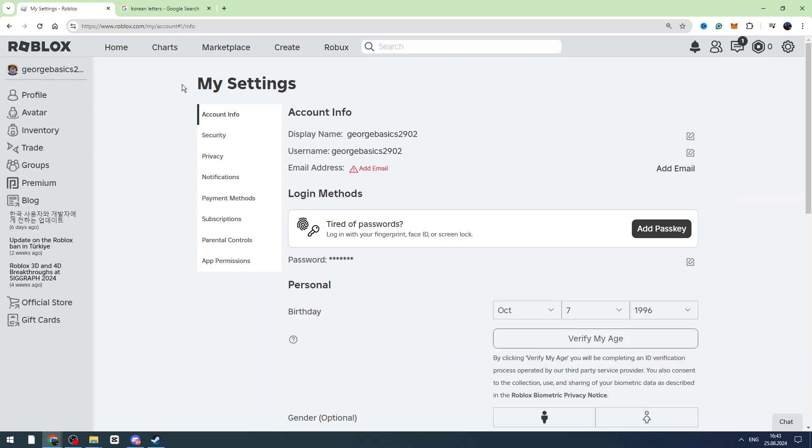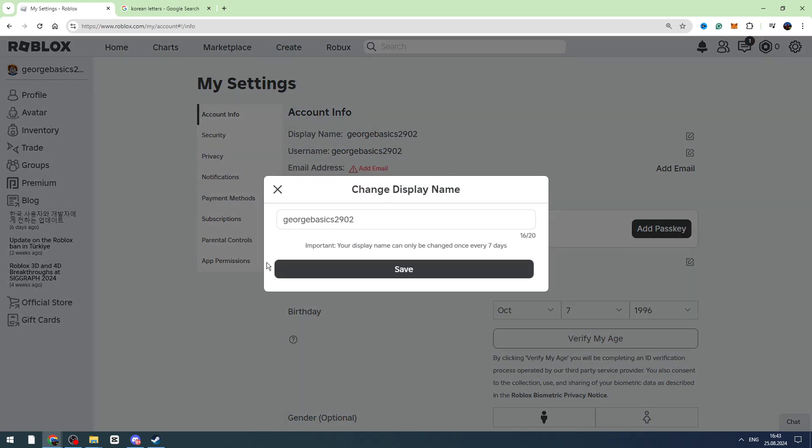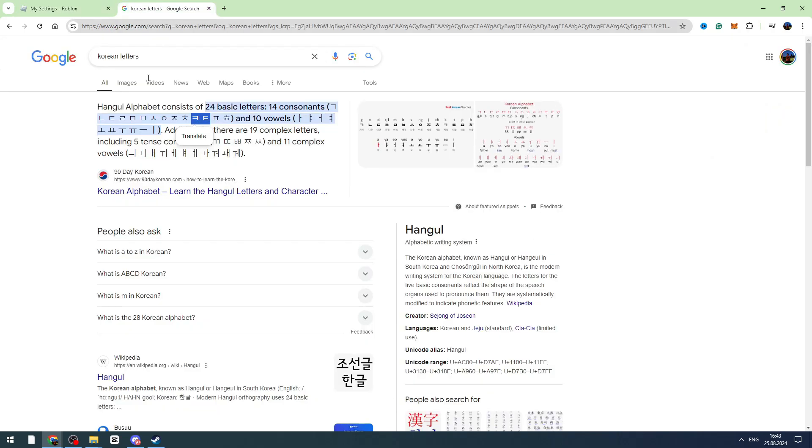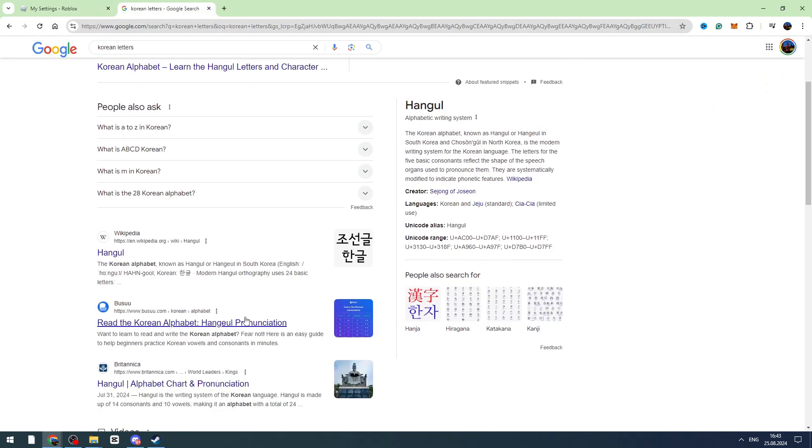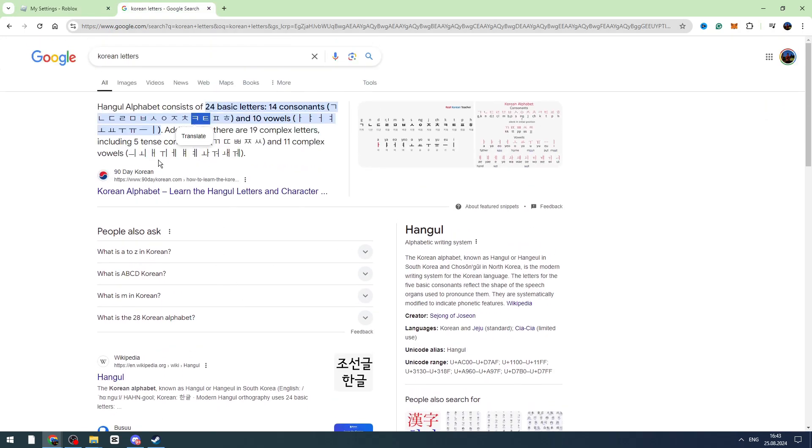Go to account info and from here you can change your display name. Click this edit button. You need to find Korean letters - for example, I just googled Korean letters and I will copy random letters.